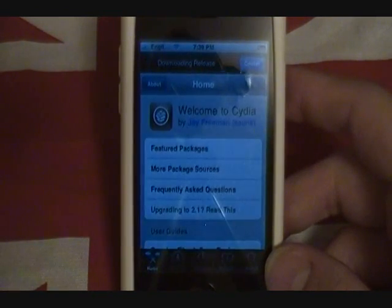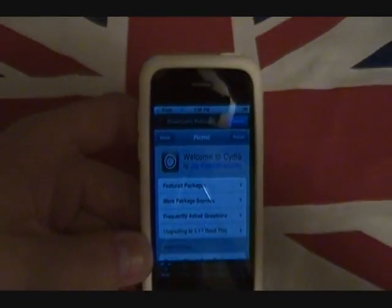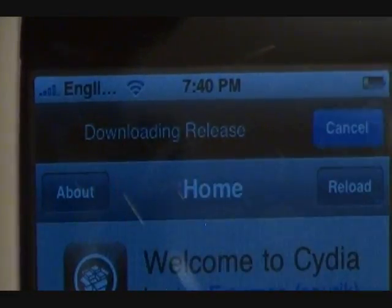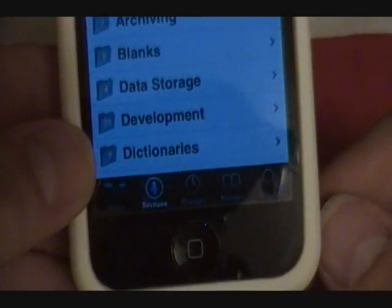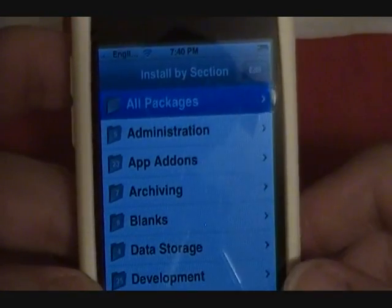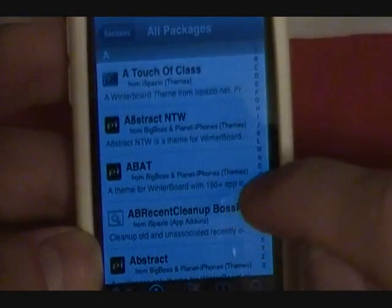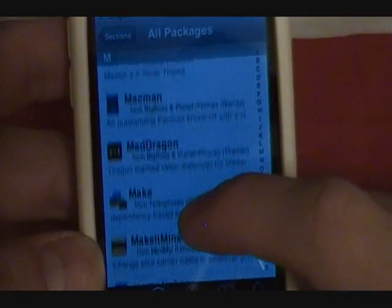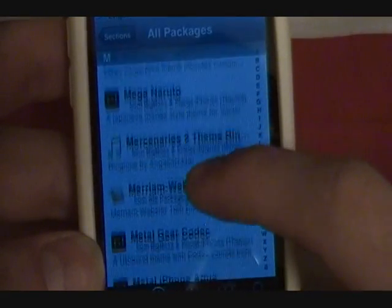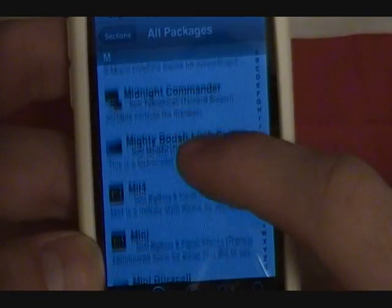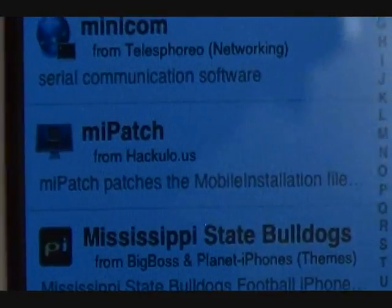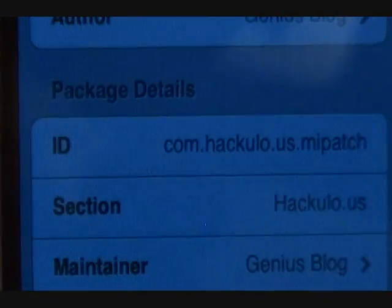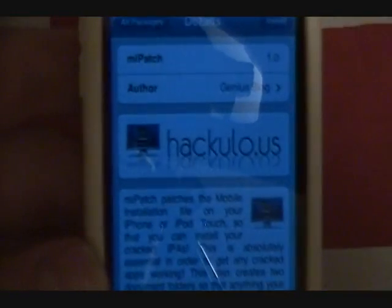Let's wait for this to load up. As you can see, mine takes a second or two because I've got a number of applications and sources that it has to refresh. Now that's done, let's zoom out - we're going to bring ourselves down to Sections, press the Sections tab, then come up to All Packages, and then we're going to search the index for Me Patch - M-I-P-A-T-C-H. There it is right there guys.